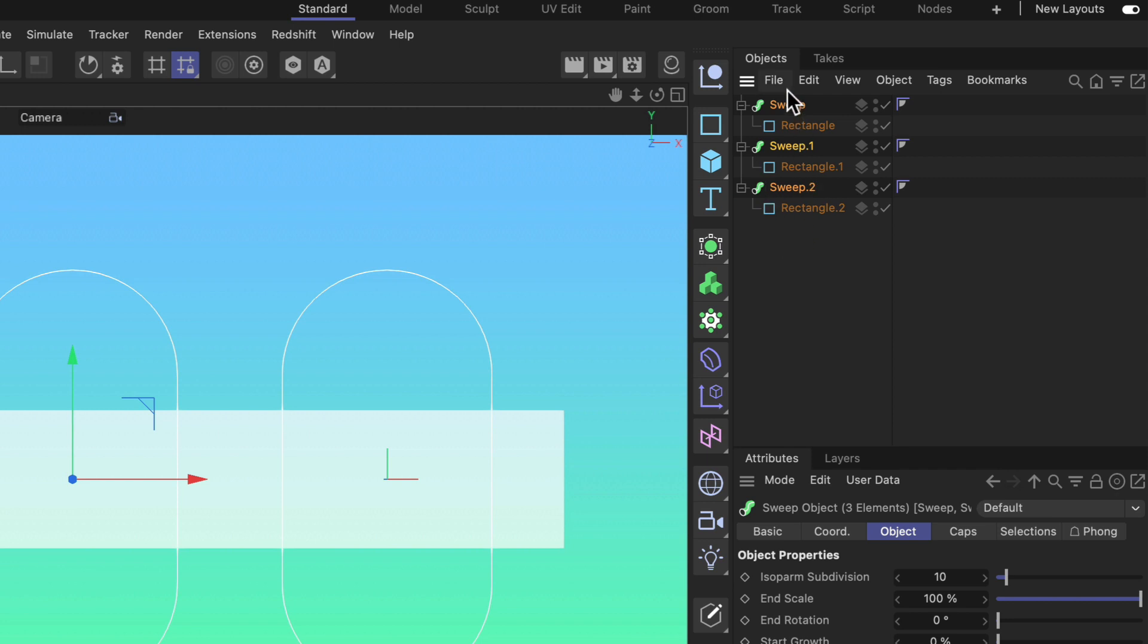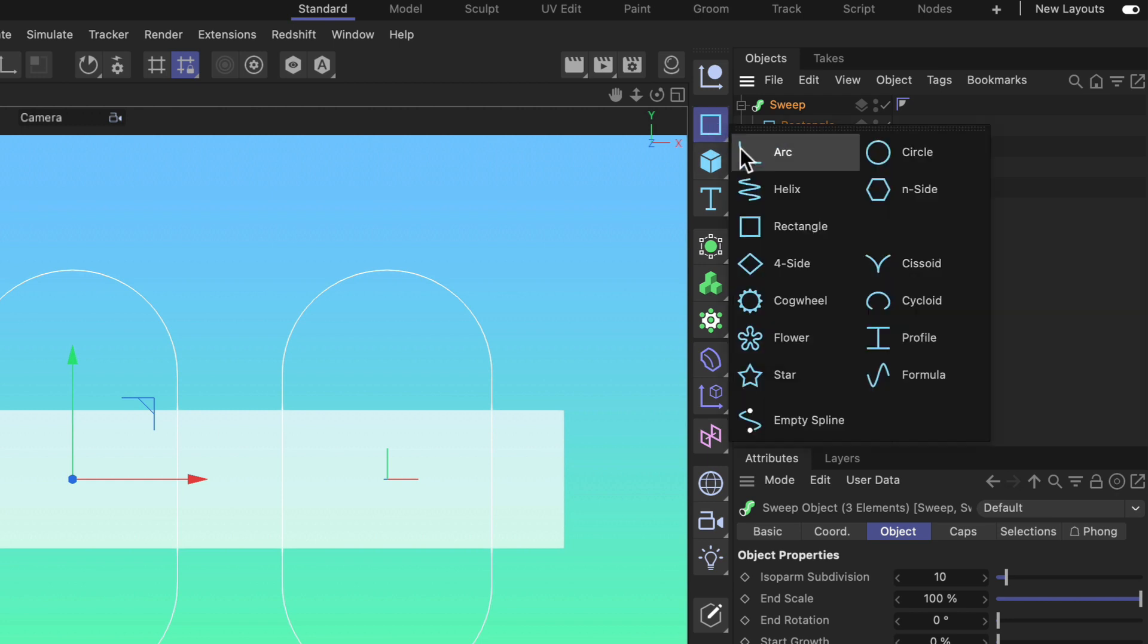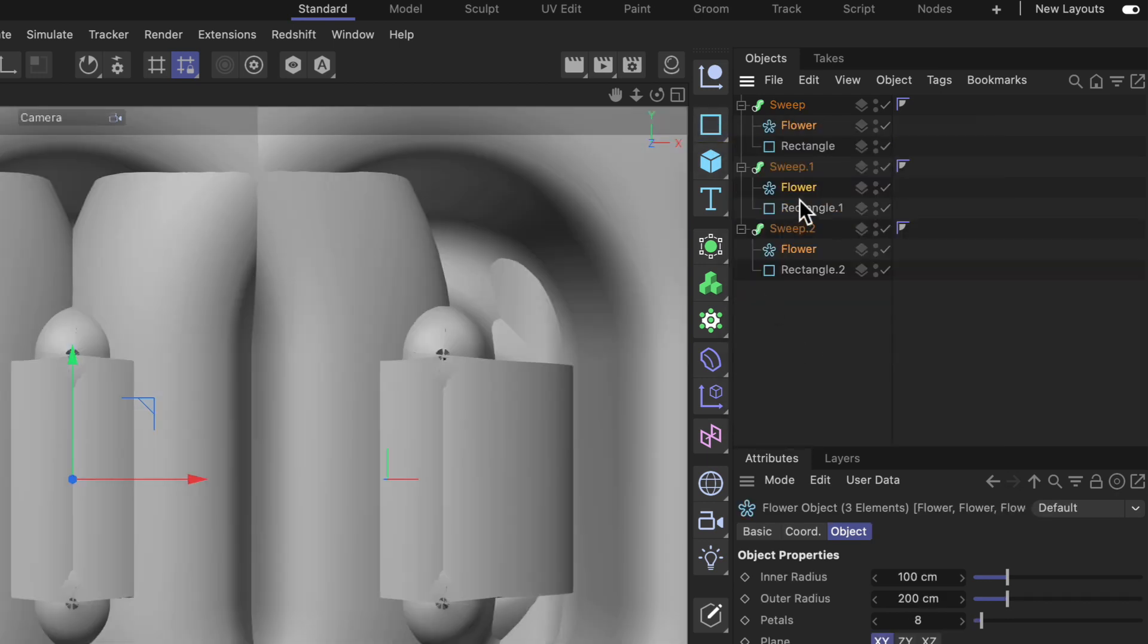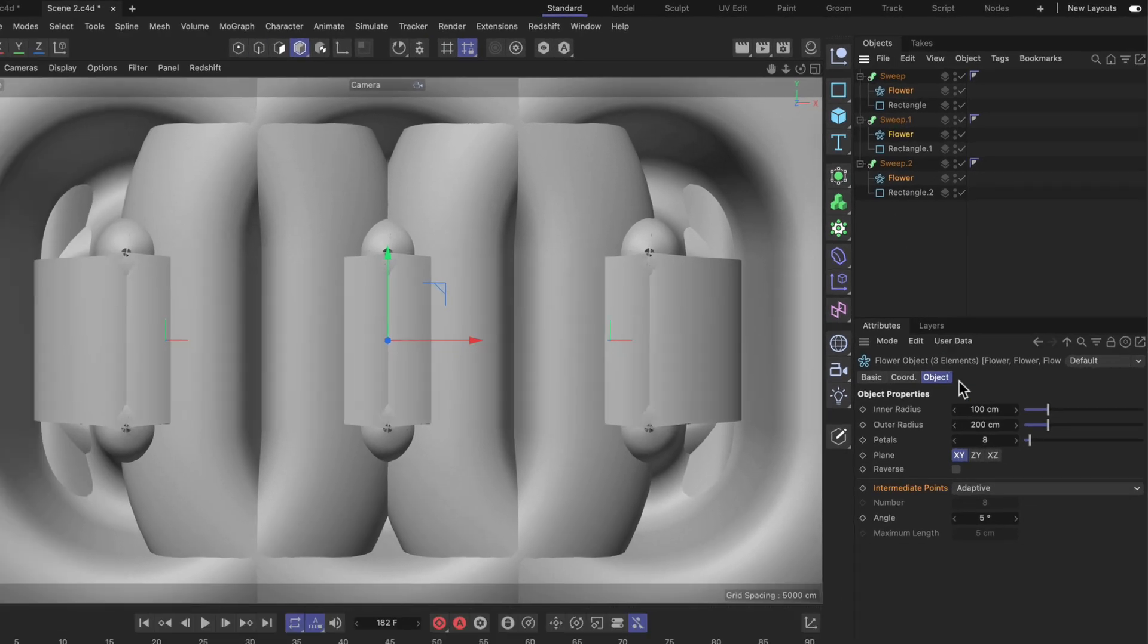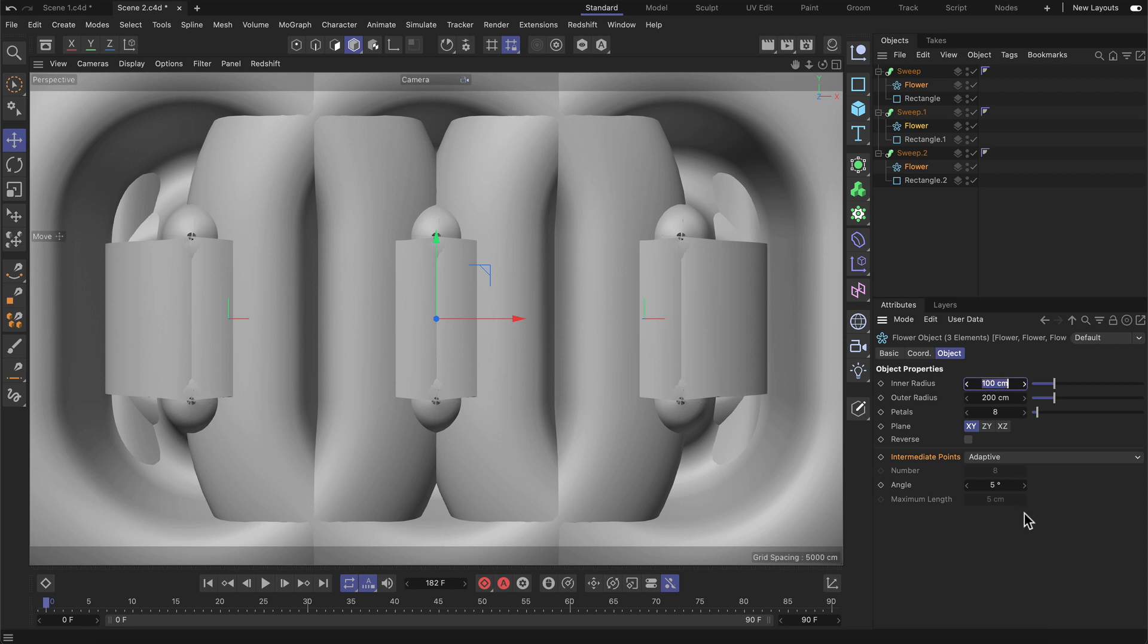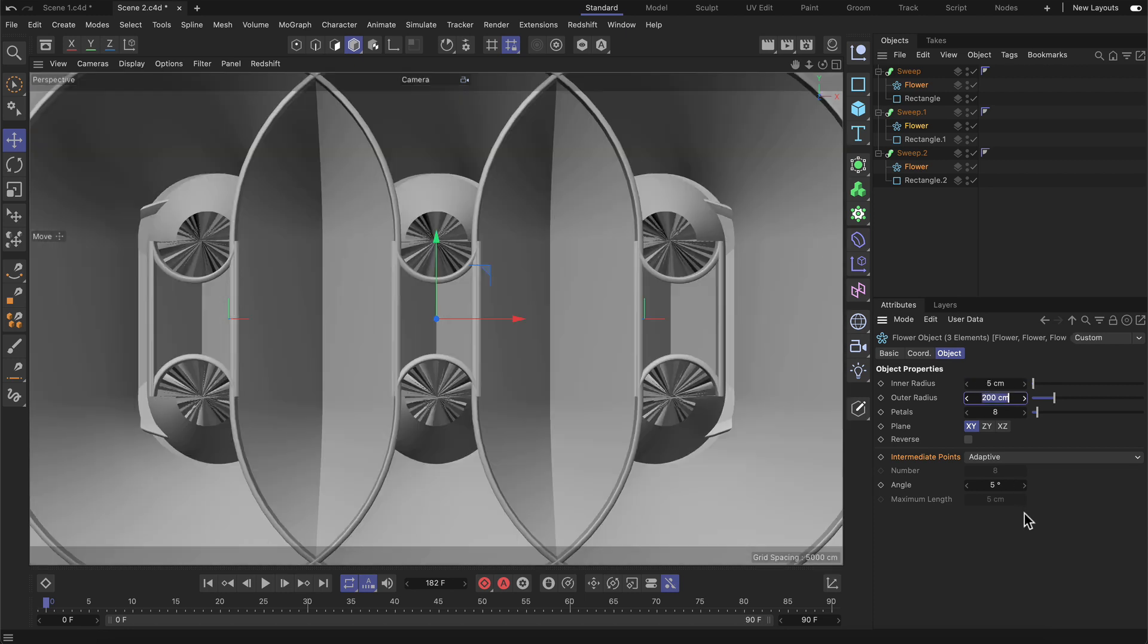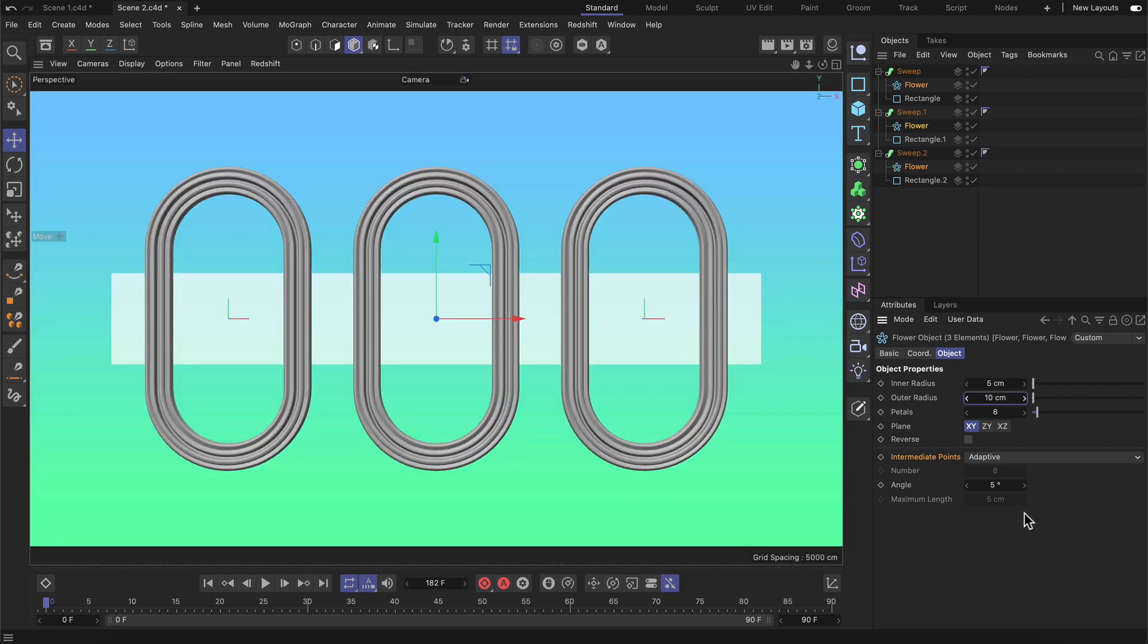Now the sweep is selected and this is very important to know because now we can just create profile splines as children of these sweep splines. So let me go to the flower spline, hold down Shift and release the mouse and you can see that now a flower spline has been created as a child of each sweep. And now it's just a matter of setting up the right parameters and here we go.